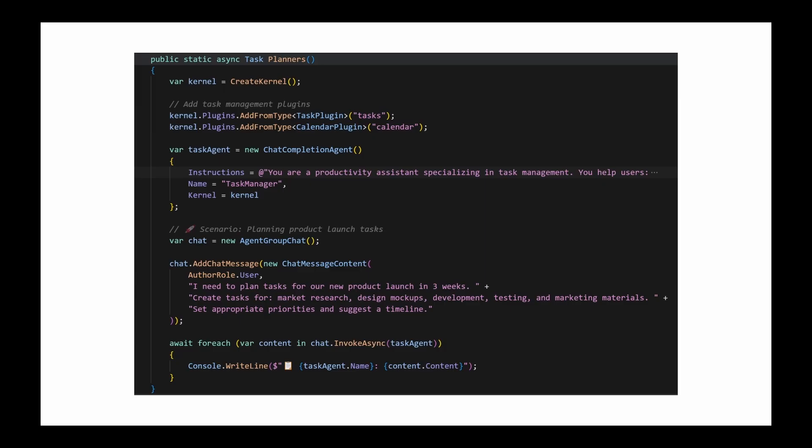It might decide to first use a web search plugin, then a summarization plugin, and finally an email plugin. This ability to reason and chain skills together is what elevates Semantic Kernel from a simple library to a true agent building framework.